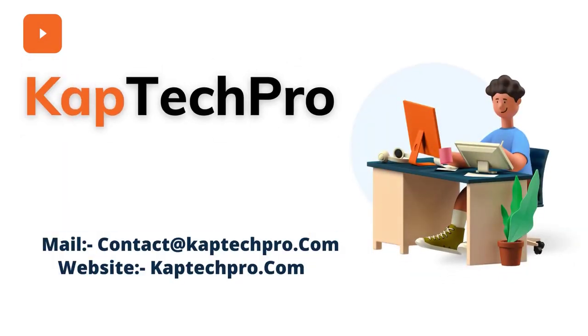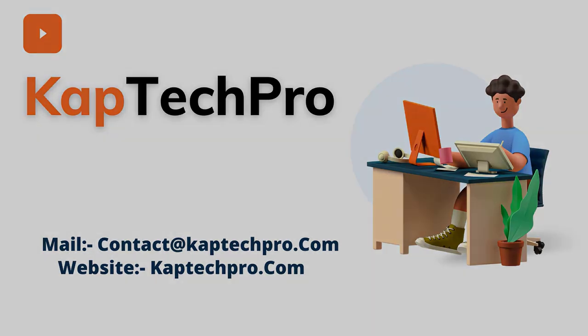Hello friends, welcome to my YouTube channel KapTechPro. In this video we'll see how we can translate MS Forms into different languages. Let's go to our lab environment and see how we can translate our MS Forms in different languages.